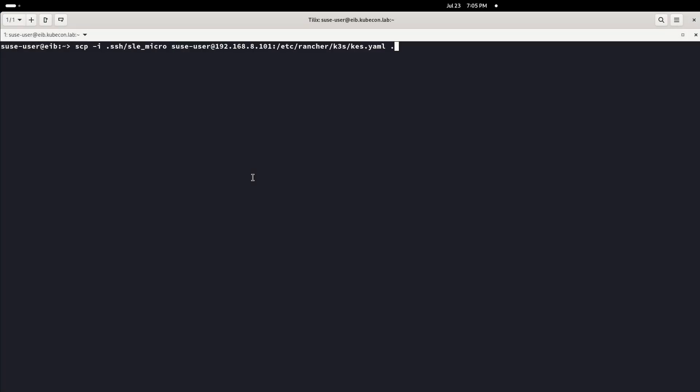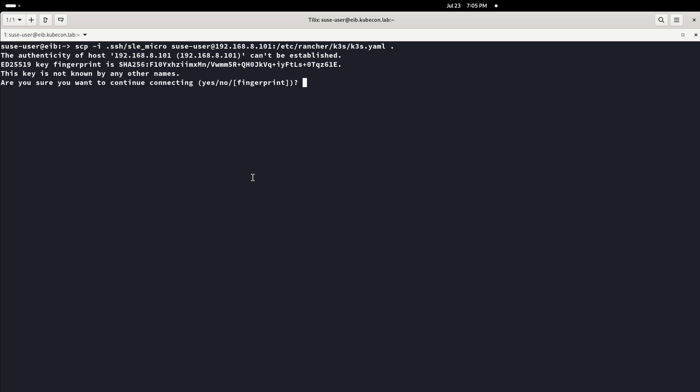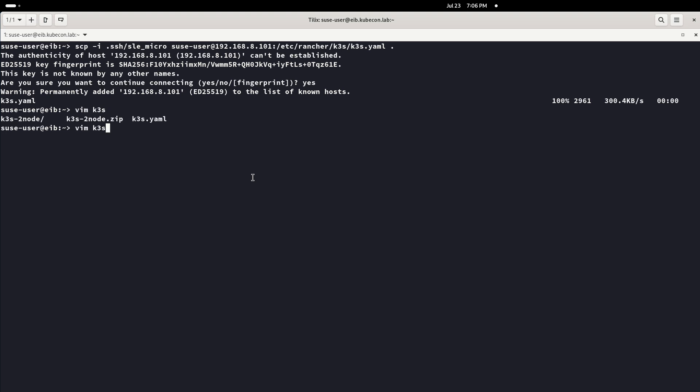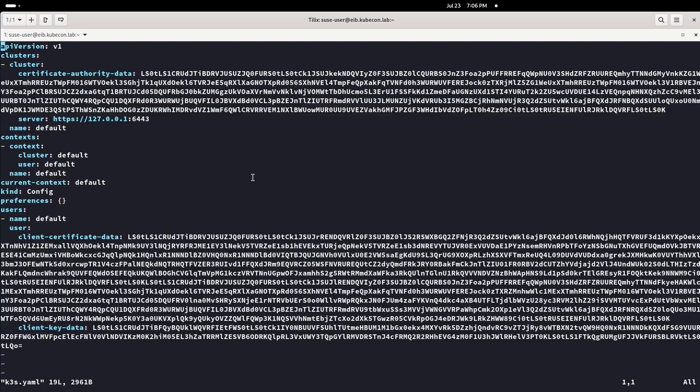Now the cluster has two nodes, so we will connect to another machine, copy the kubeconfig file from node 1 locally using SCP, change the access IP on it to the API VIP that is now running on MetalLB.